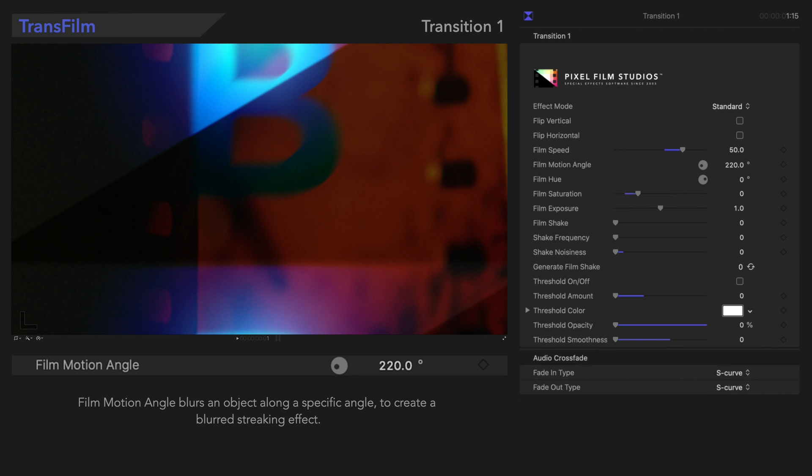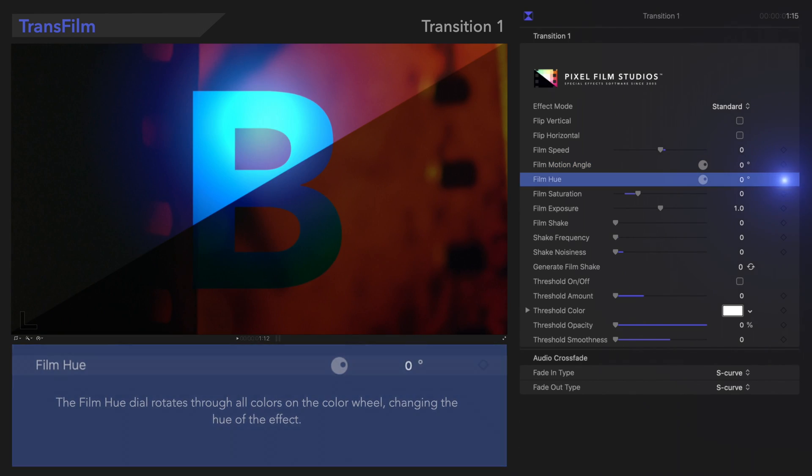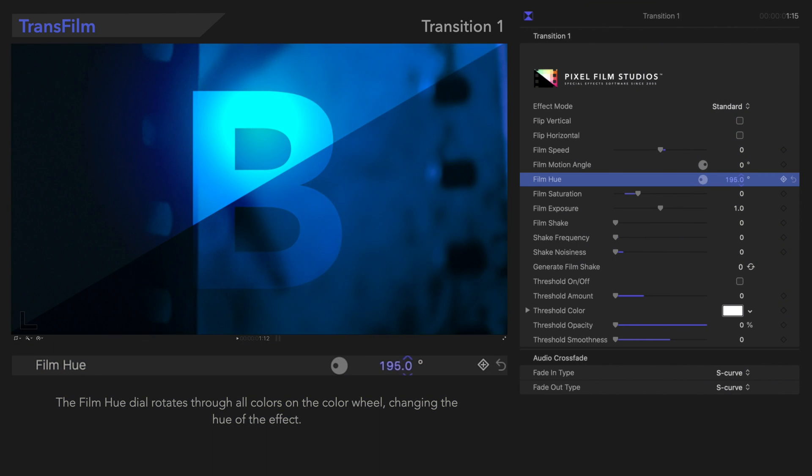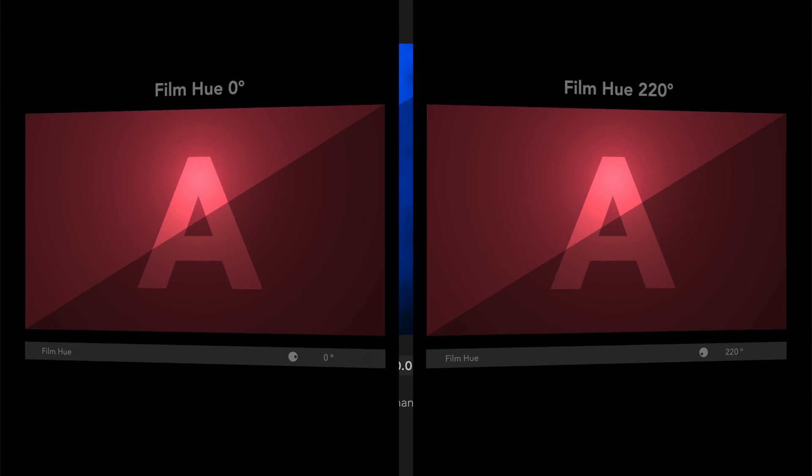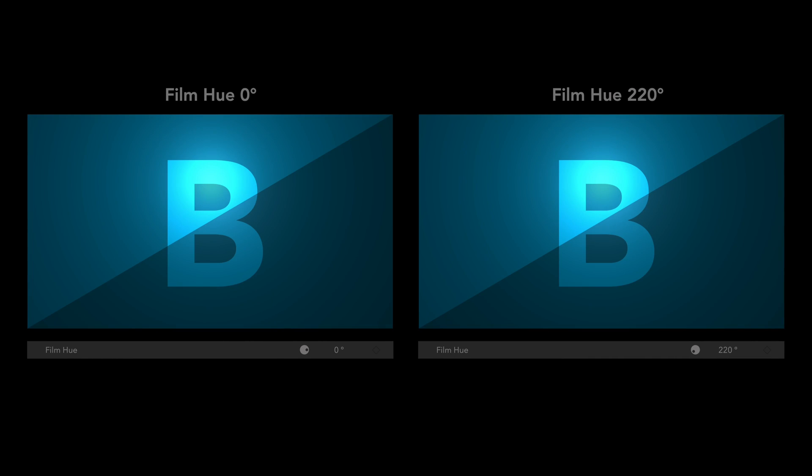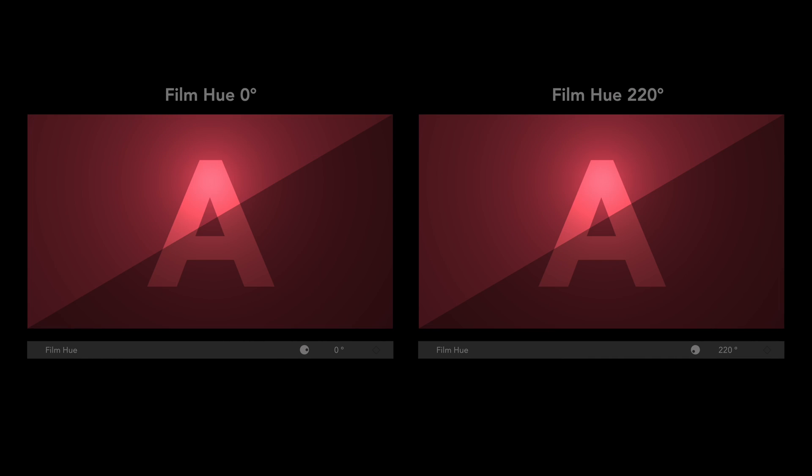Moving on, let's look at Film Hue. The Film Hue dial rotates through all colors on the color wheel, changing the hue of the effect. The value of 0 degrees represents the original color of the effect. Let's see how it looks with this change. So many colors to play around with.